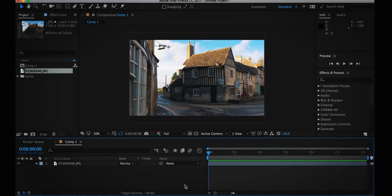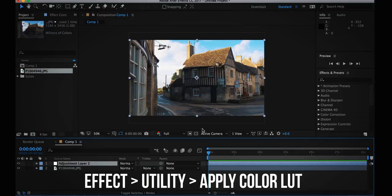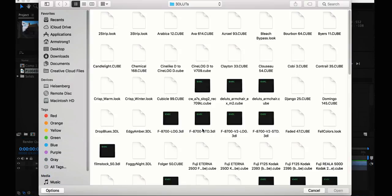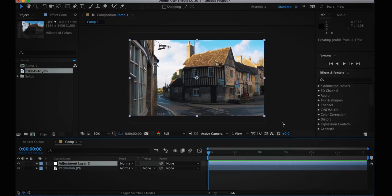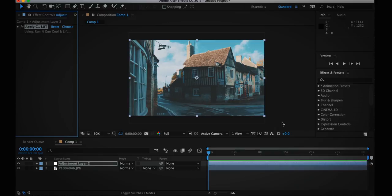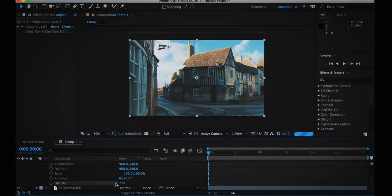In After Effects, this is just as easy as Photoshop. You can apply the LUT directly to your layer, but I recommend making a new adjustment layer so you have more options. Go to Layer > New > Adjustment Layer, then go to Effect > Utility > Apply Color LUT. It'll open up my 3D LUTs folder — scroll down to find the Run and Gun cool and lifted LUT, open it, and bam — there's the LUT applied, just like in Photoshop. I can turn that layer on and off, and adjust the opacity to control how much the LUT affects my footage.